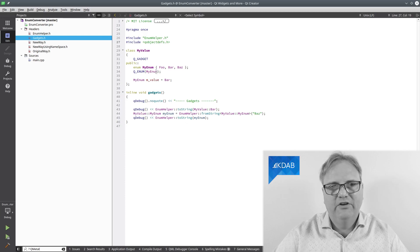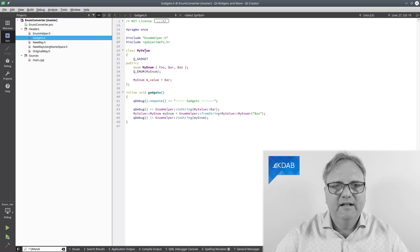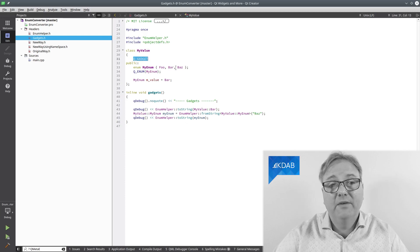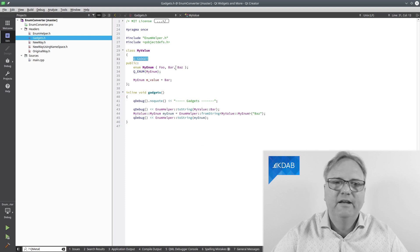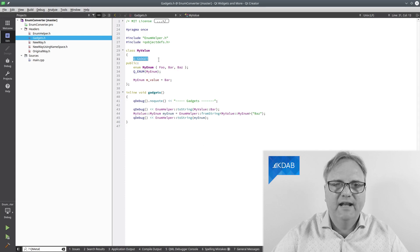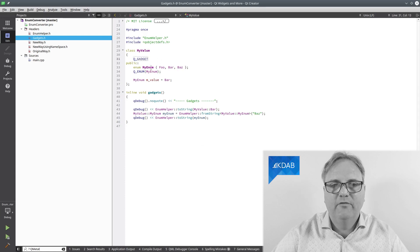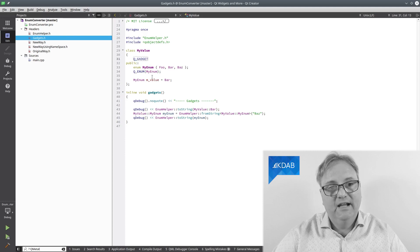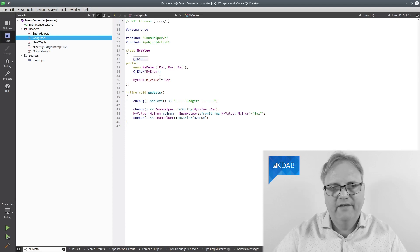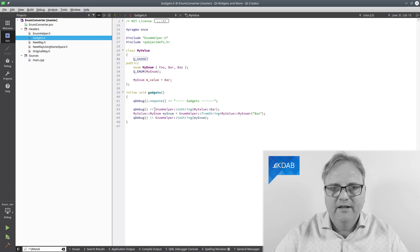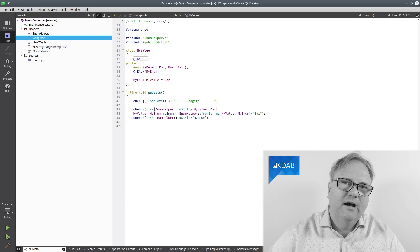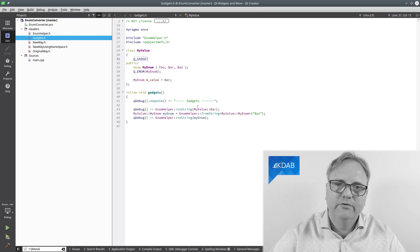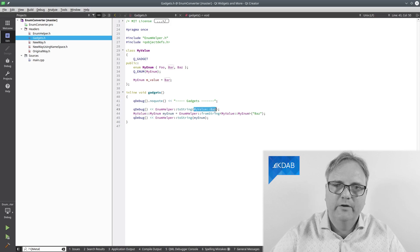I have a class here. MyValue class. I'll simply, instead of my Q_OBJECT, I'll add my Q_GADGET. Here's my enum as before. Here is the declaration of my enum. I can even have my enum as whatever. And then I will be printing out again enum helper to string my value colon bar.